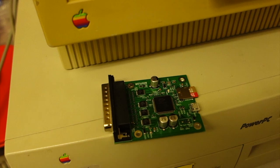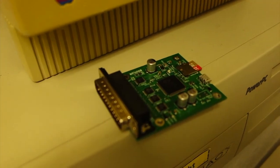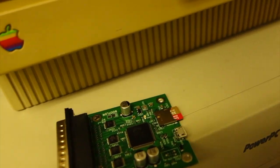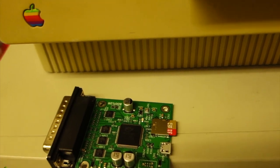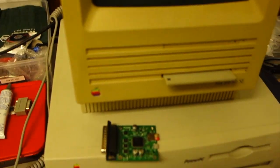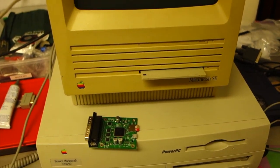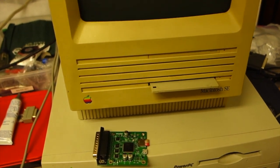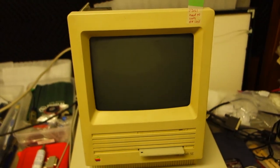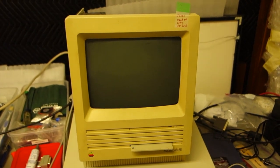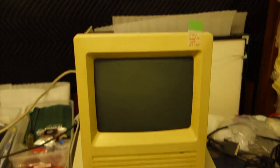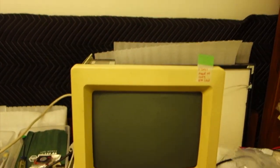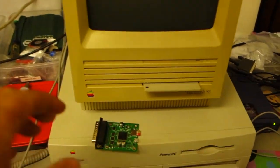This is a SCSI 2SD, it's got a SCSI port, DB25, and it's got a microSD card. So what I want to do here is move a disk image onto this SD card and have it be bootable on this SE, and it's a little more complicated than you'd think. So here we go.